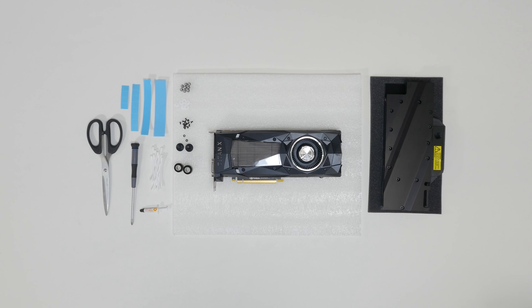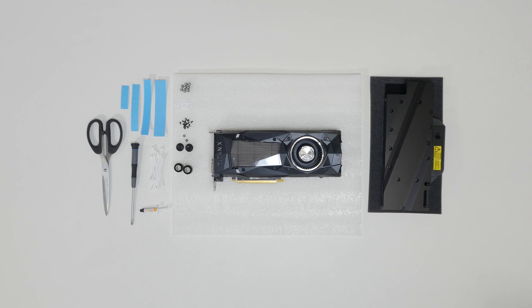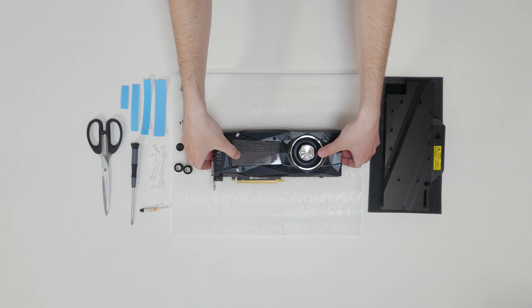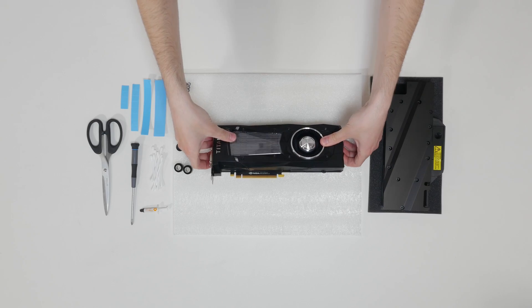In this part, we are going to show you how to install the GPU water block. Take the graphics card and place it on an even surface.